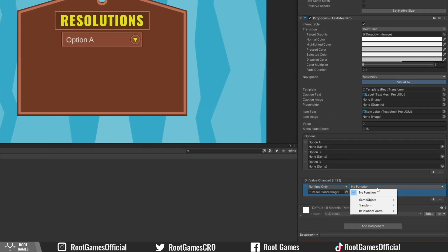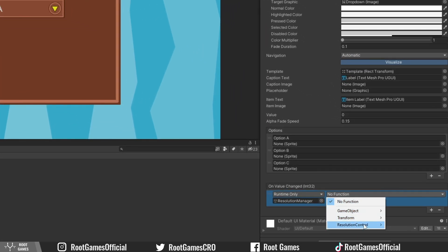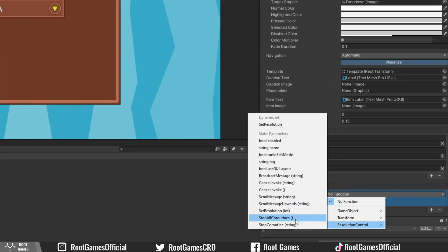Then we need the resolution control script. Under dynamic int, select the set resolution function. So when we select some resolution from the dropdown, this will pass the index number to the function. Let's try it in the build.